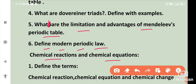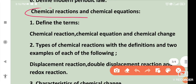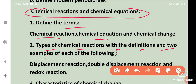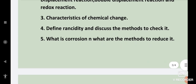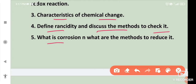Next chapter: chemical reactions and chemical equations. Define the terms: chemical reaction, chemical equation, and chemical change. Types of chemical reactions — with definitions and two examples each: displacement reaction, double displacement reaction, and redox reaction. Characteristics of chemical change. Define rancidity and discuss the methods to check it. What is corrosion and what are the methods to reduce it?